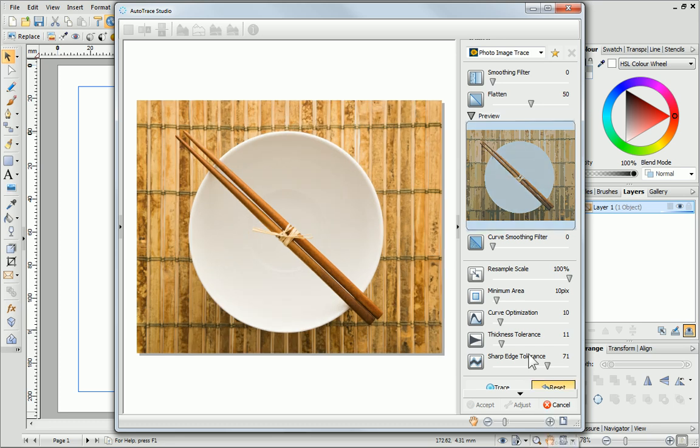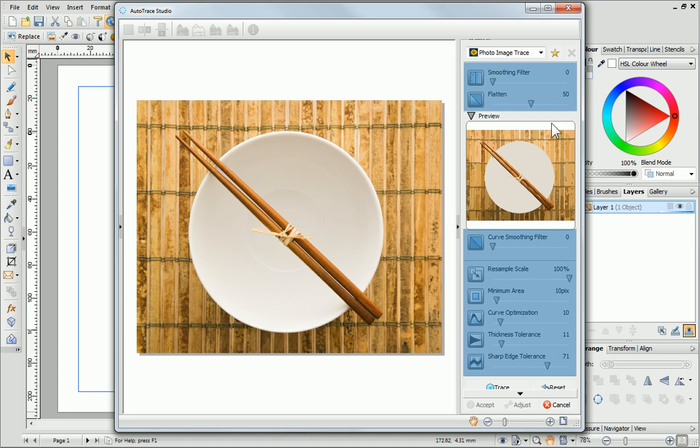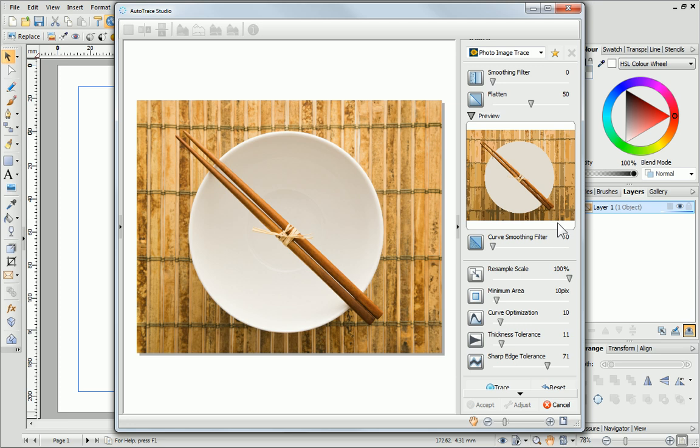A preview of the traced picture is displayed on the right, which gives us a better idea of what it will look like. On the right-hand side of the Studio, you'll also find several different controls. These can be used to control what the finished trace will look like.